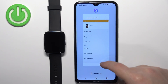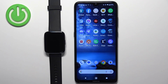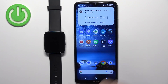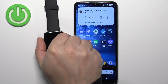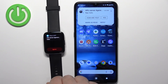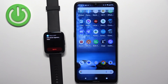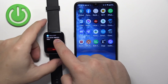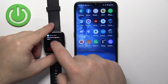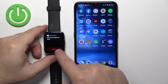At this point you should be able to receive notifications on your watch. I'm going to send myself a message on Discord. As you can see, we got the message on our phone and also on our watch right here. You can tap on it to read it.